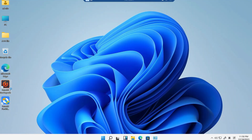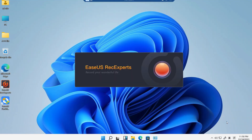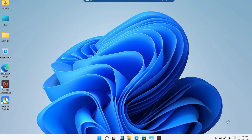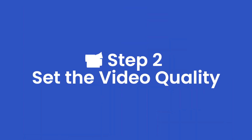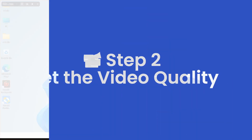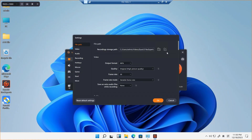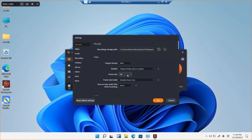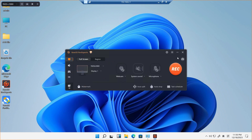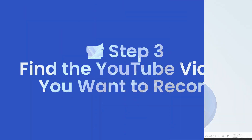Launch Rec Expert on your computer. You can download the program by clicking on the link in the description. Click on the setting icon to set up the record quality. Rec Expert supports up to 144 FPS frame rate with original quality.